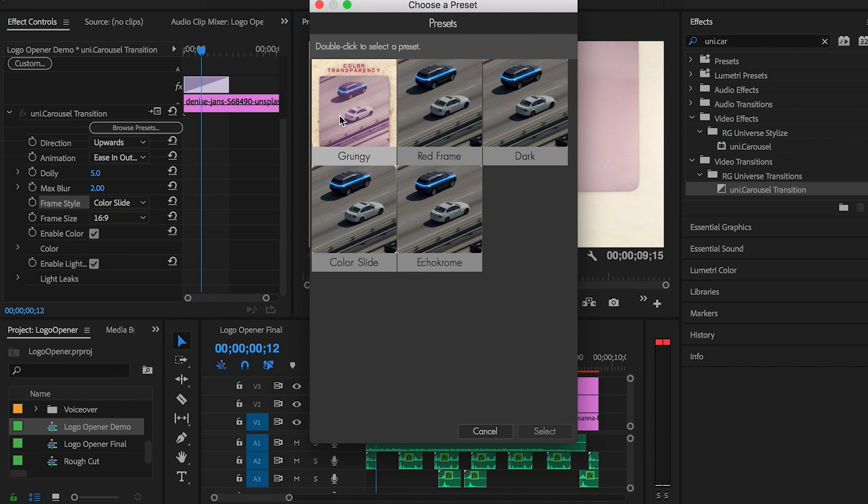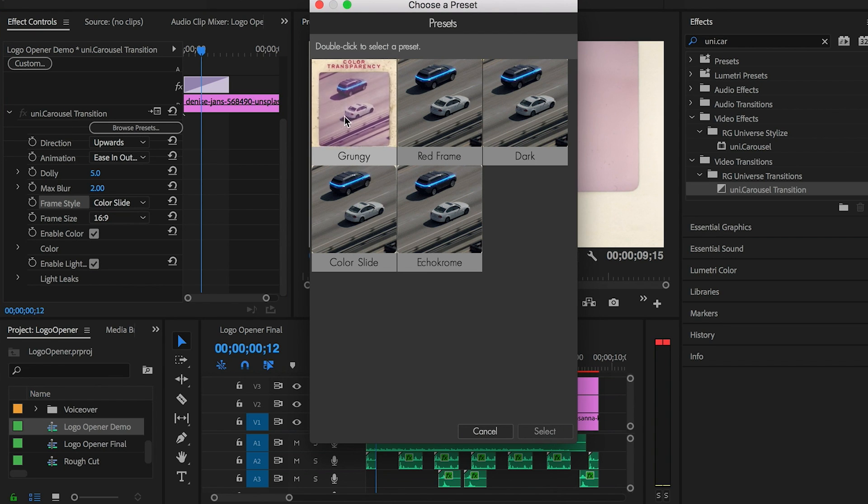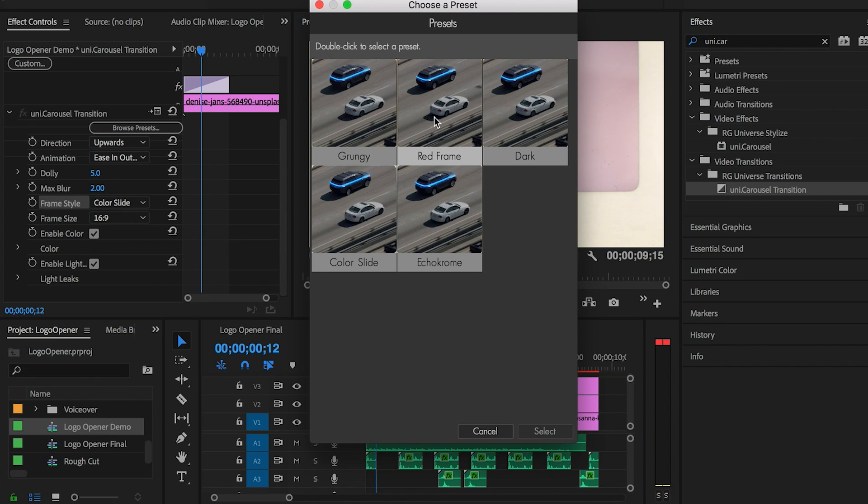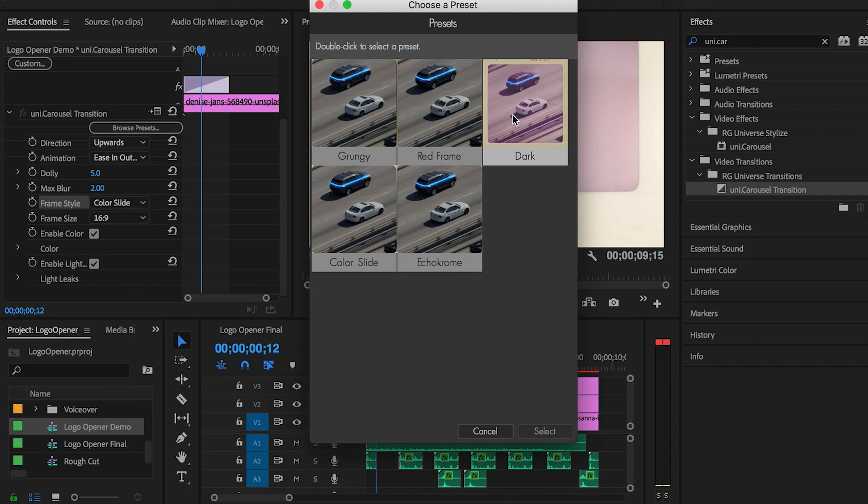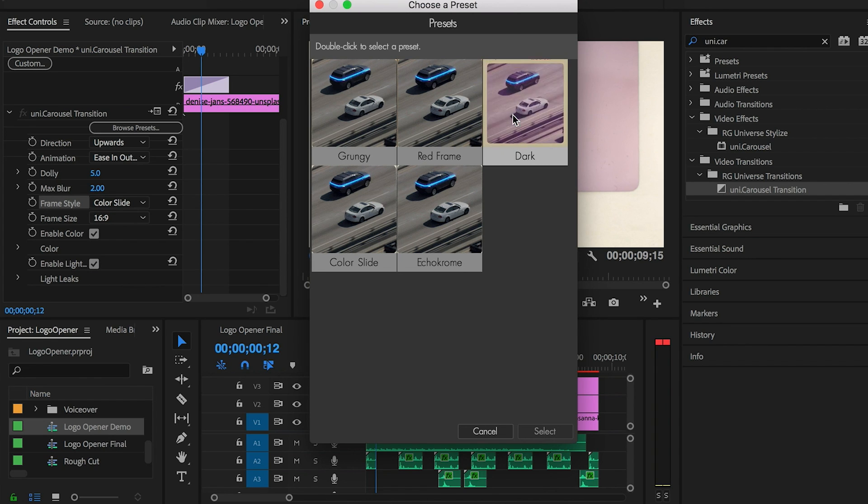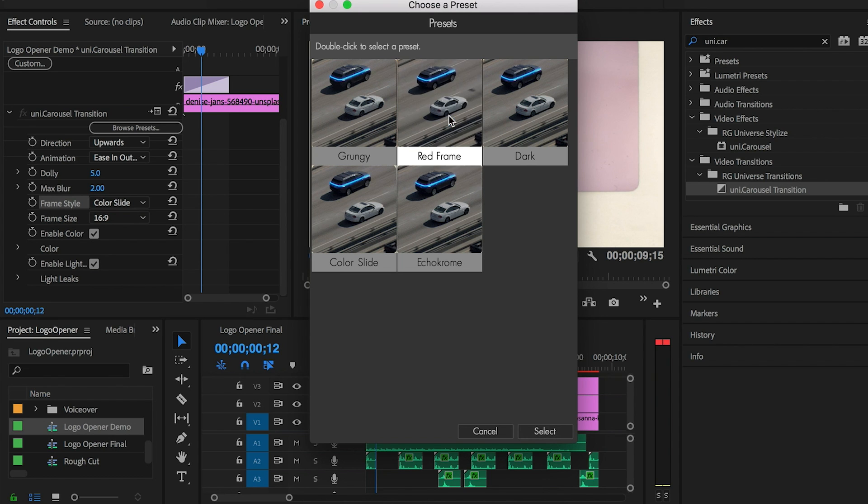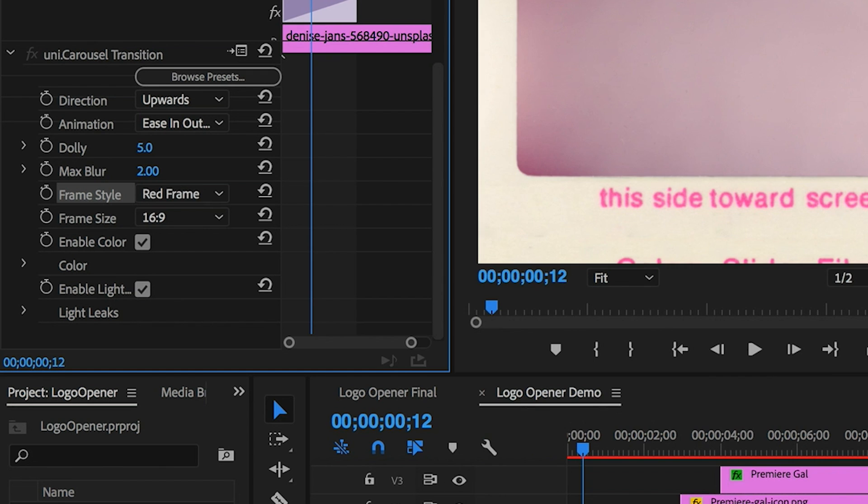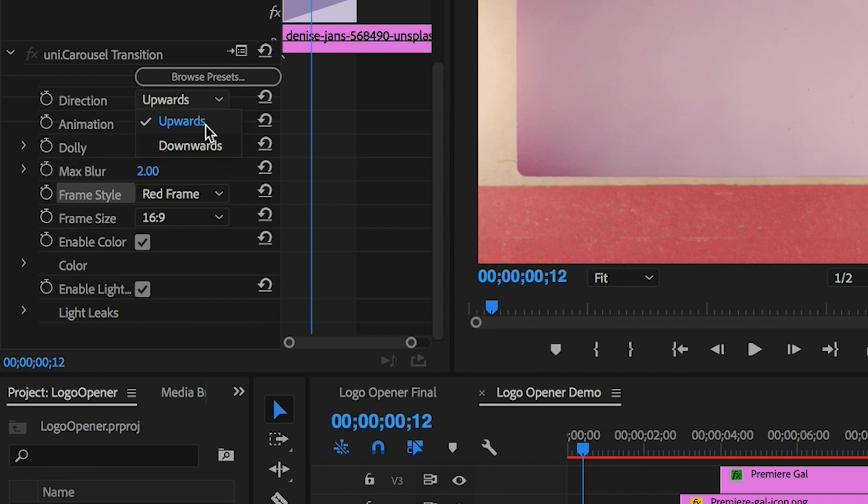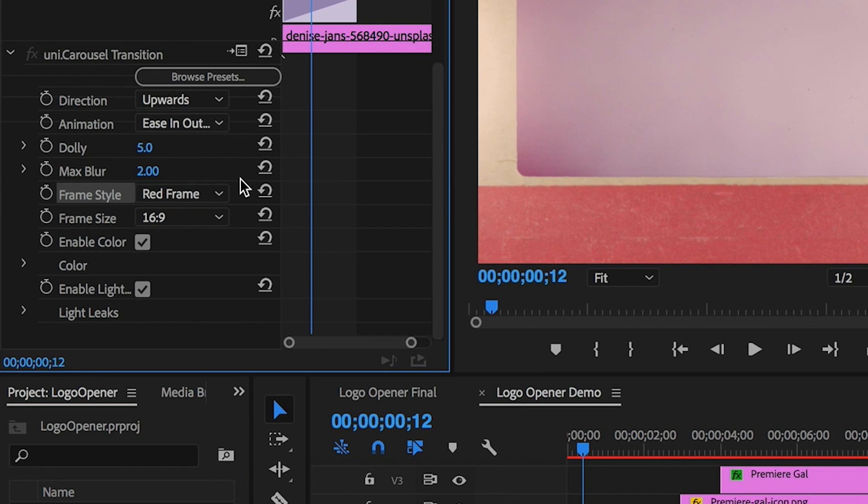You can browse the transition presets to see which type of slideshow style transition you want. You can hover over them to preview. I really like the red frame so I'm going to choose that one. You can also change the direction of the transition if you want, but I'll keep it at upwards motion.